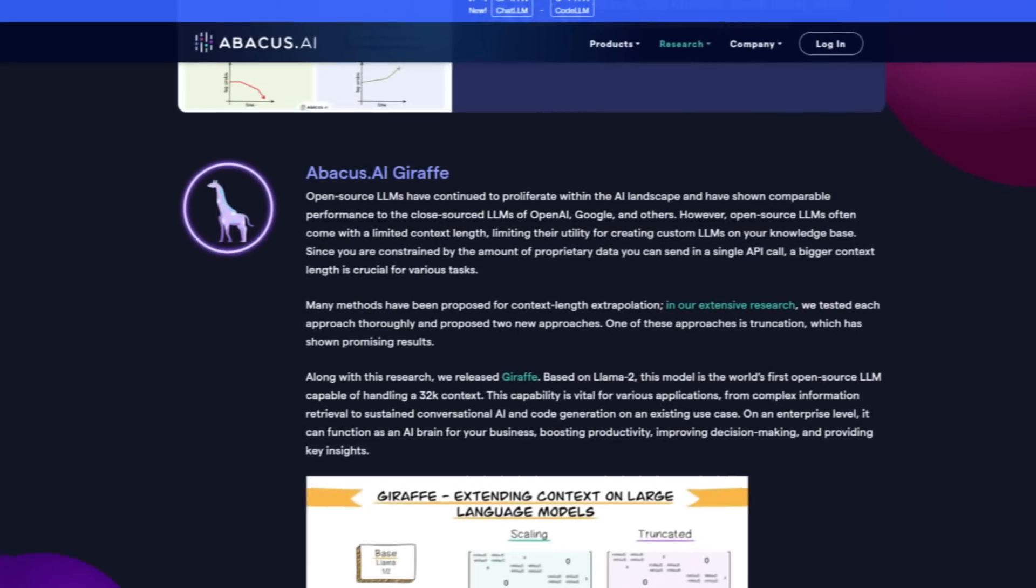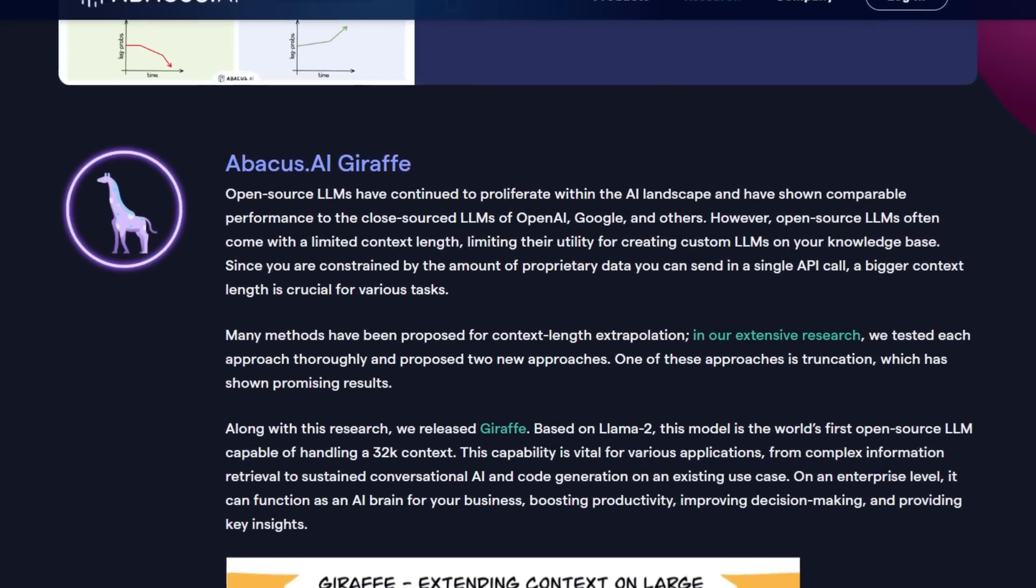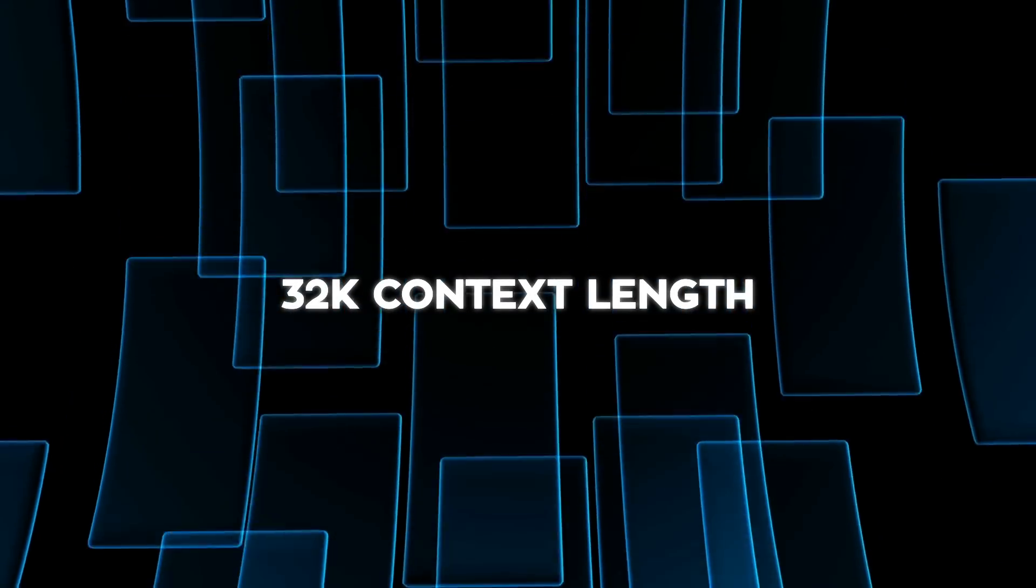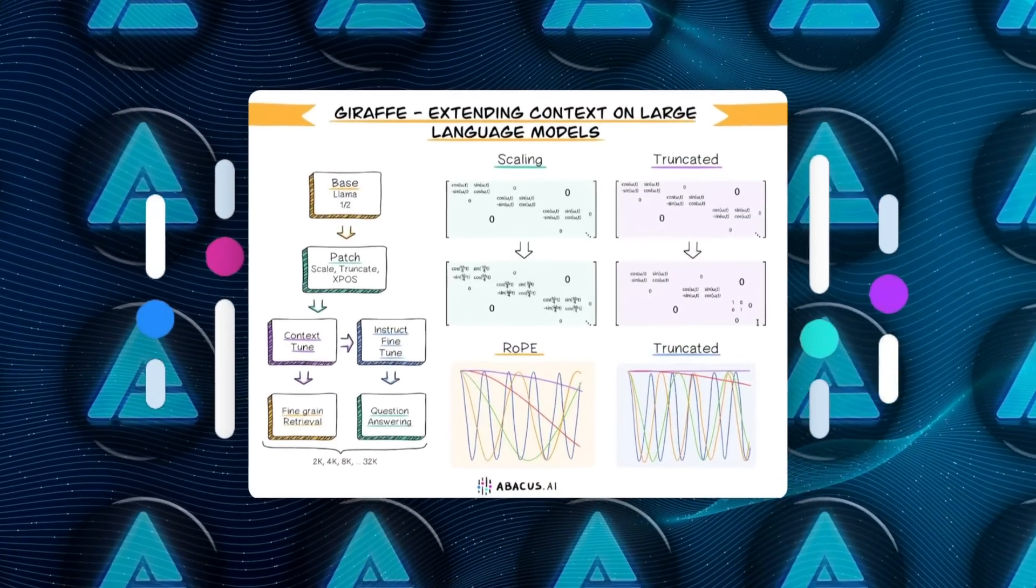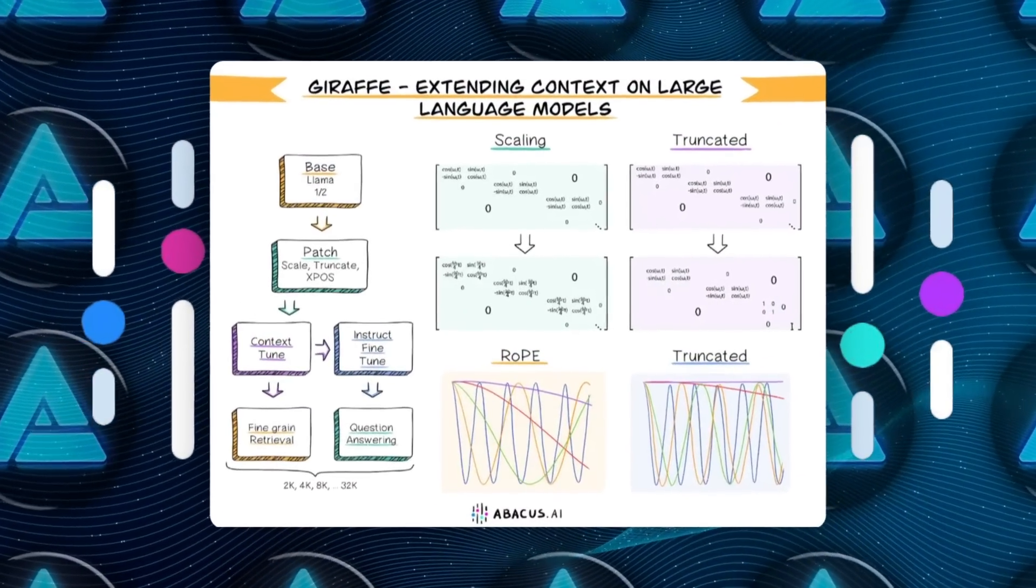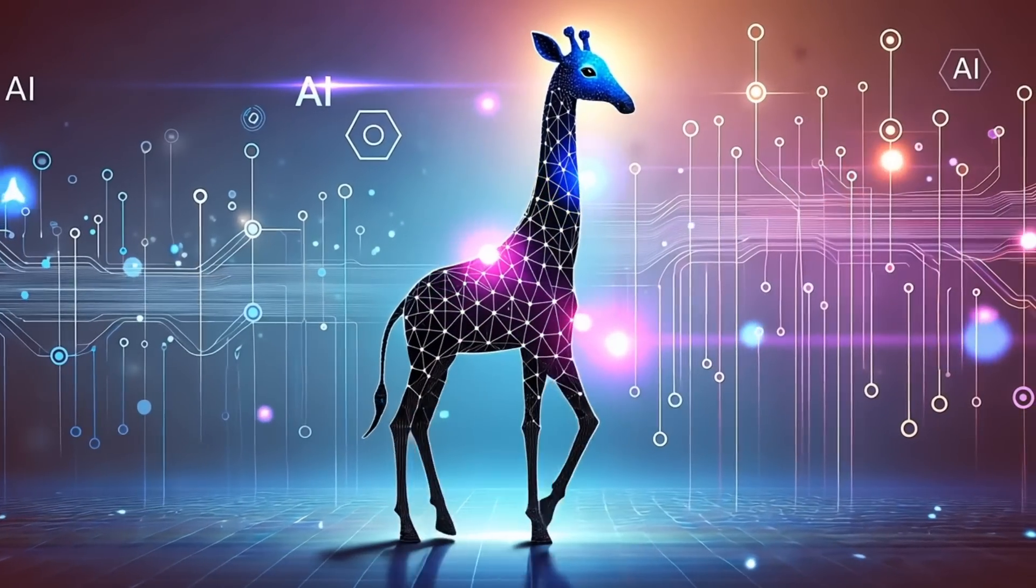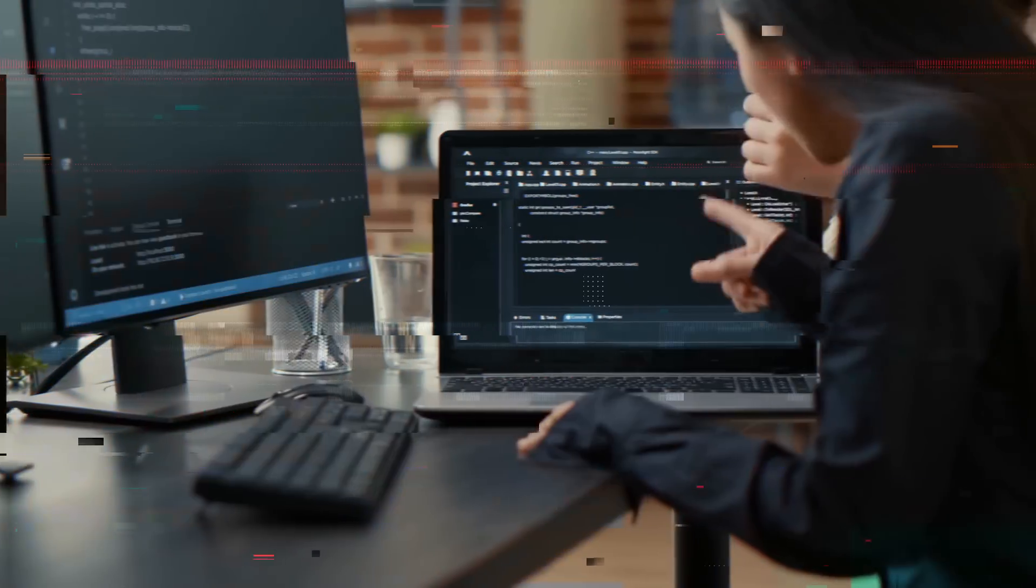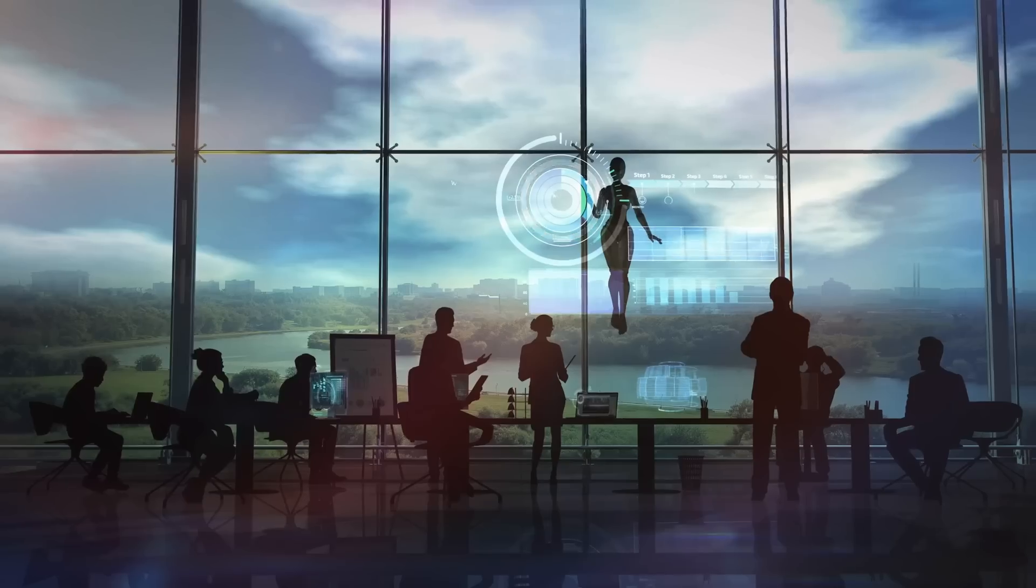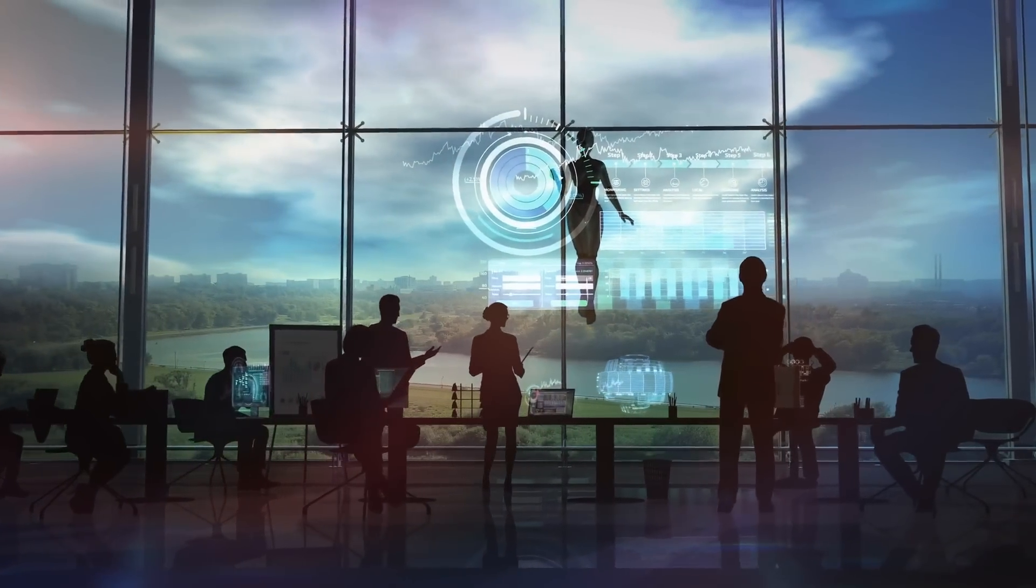Another standout contribution is Giraffe, based on Llama 2, which handles an extended 32,000 context length. This opens up possibilities for long-form analysis, sustained conversational AI, and enterprise-level applications where retaining context over long interactions is critical. These kinds of capabilities push what's possible, especially for businesses dealing with large datasets or intricate workflows.